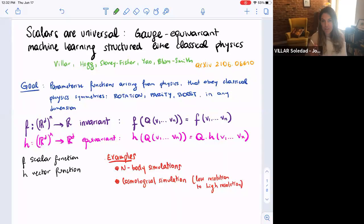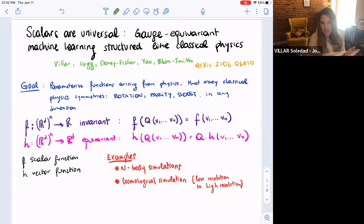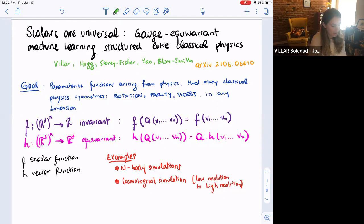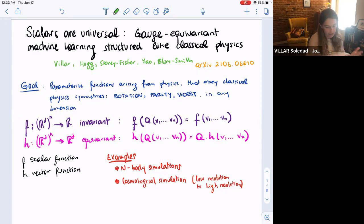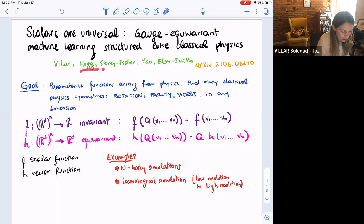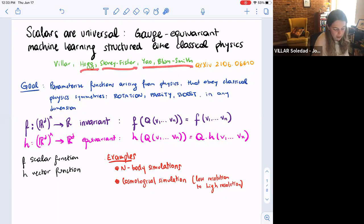Thank you so much for the invitation. It's very nice to see familiar faces again. I hope we can see each other in person soon. I'm going to talk about a paper that we just posted in the archive like two days ago. It's a very simple paper where we are characterizing all gauge-invariant functions with the goal of designing machine learning models that are expressive and easy to optimize. The paper is called 'Scalars are Universal: Gauging by Machine Learning Structure like Classical Physics.' My collaborators are David Hall, Keiser Fisher, Weiqi Yago, and Ben Bloomsmith at NYU.